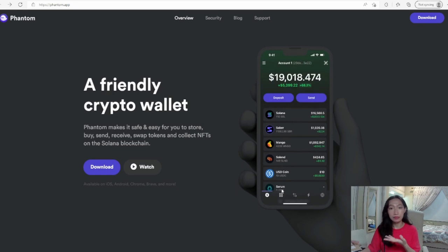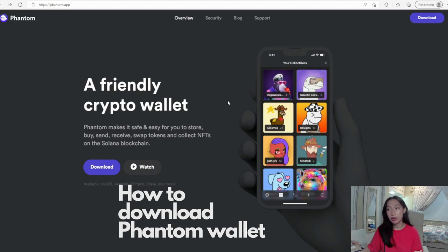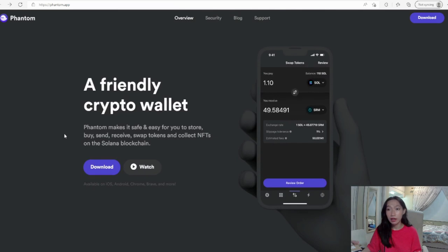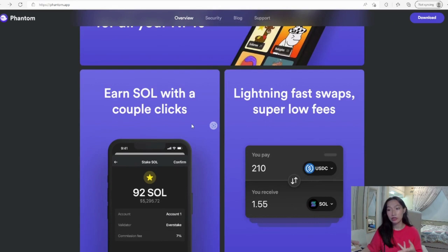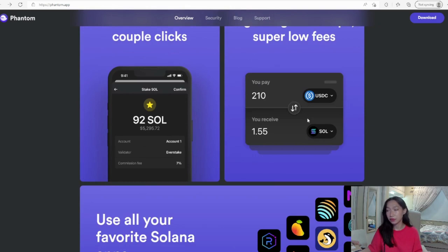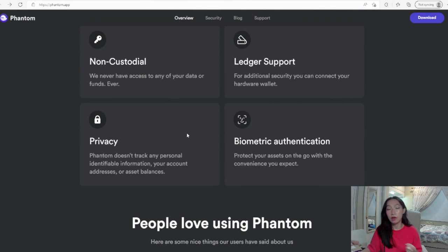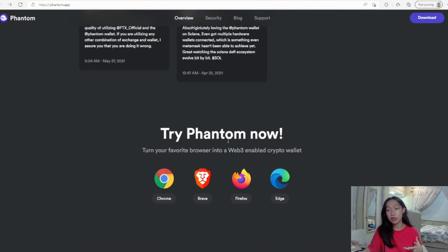Here I am going to show you how to download the Phantom wallet. Since I have already downloaded the Phantom wallet extension, I will show it to you in the next video. But here is a beautiful home for your NFTs in Phantom wallet. Earn SOL with a couple clicks, lightning fast swaps, super low gas fees, use all your favorite Solana apps. They also have non-custodial and Ledger support, biometric authentication and privacy.